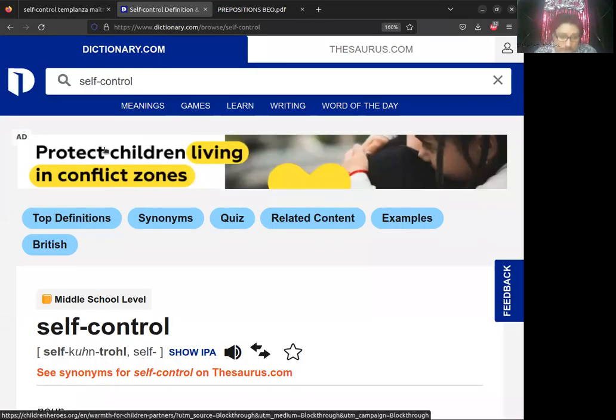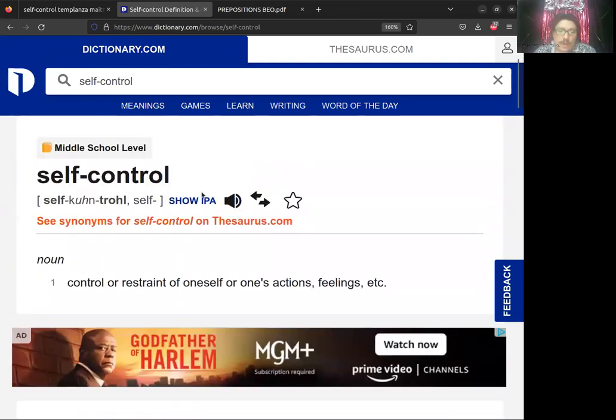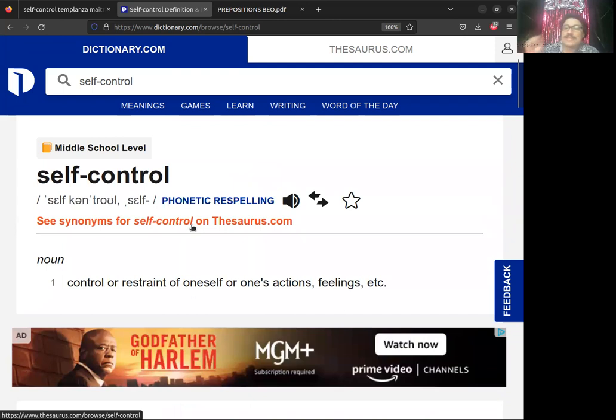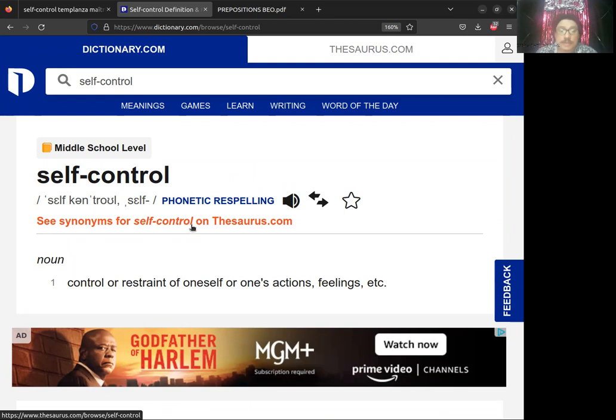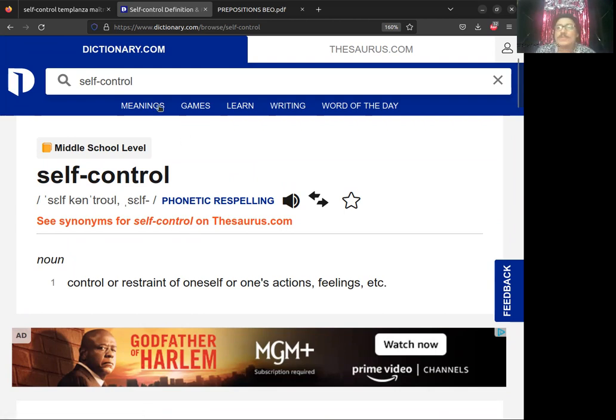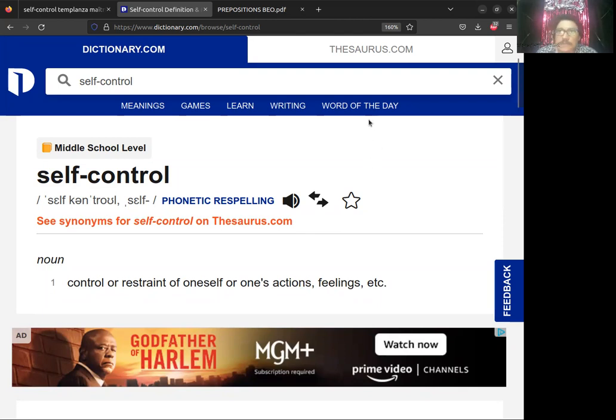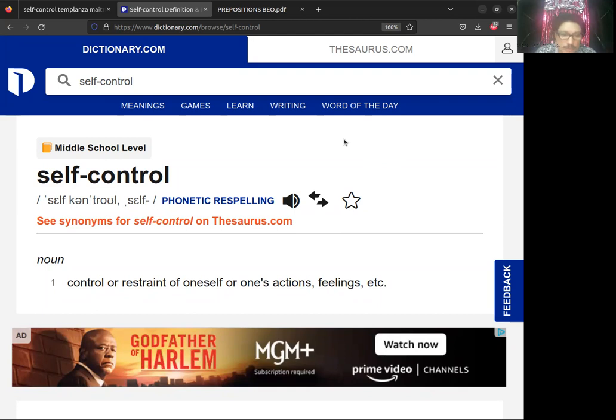Vamos a echarle un vistazo a la luz de Dictionary.com. Aquí encontramos self-control como una palabra compuesta. Se tiene que poner con esa rayita. Es necesario usar esa rayita siempre que se escribe esta palabra. La primera parte va con self-control. Pueden ver que por ahí hay medio un schwa, que la C suena como una K y un schwa. De hecho, hay una canción de una mujer que se volvió muy famosa, Laura Branigan. Ella tiene una canción que se llama Self Control. Claro, ella habla de perder el control de sí misma.